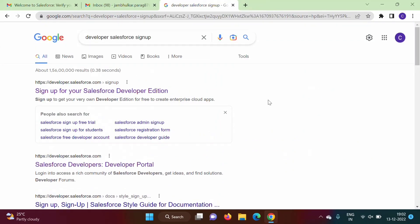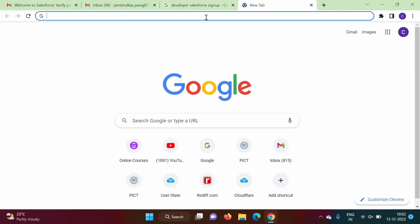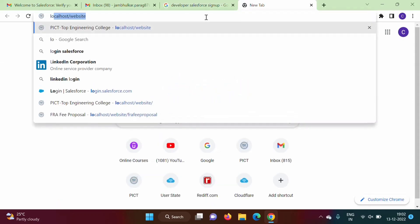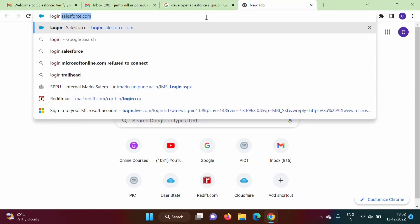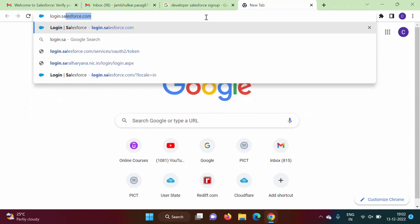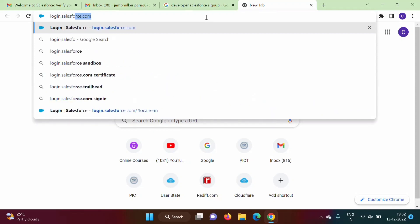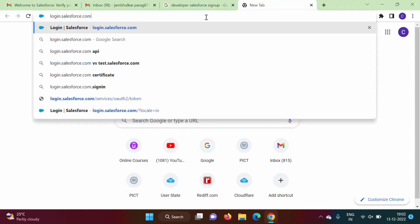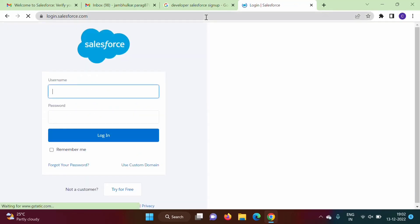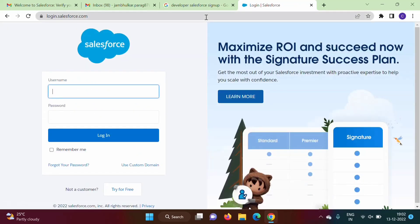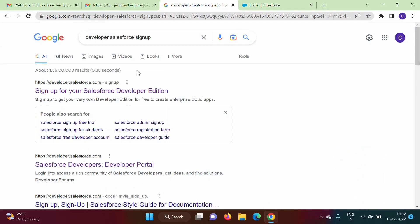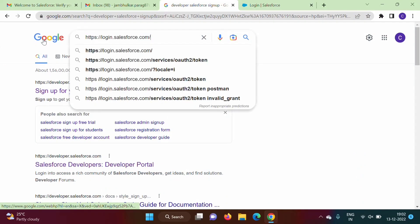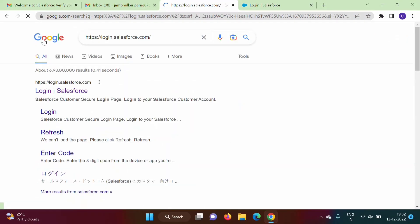Now see, to get login into your developer account, what we have to do - we have to type URL: login.salesforce.com. If you are not getting this, you can search this on Google, so you'll get first link.